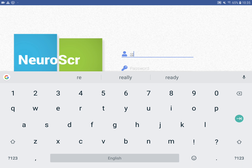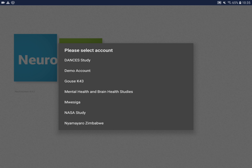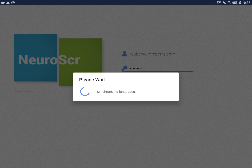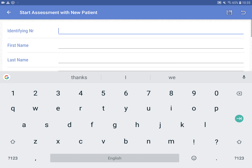Then we're going to log in and put in the password. You're going to only see the NASA study visit on yours. We're going to add a new patient, put in their number — 99913 — and then put in NS99913 for their first name.